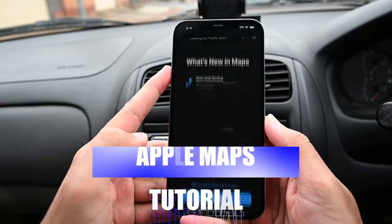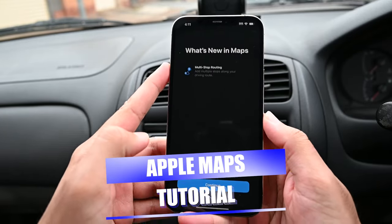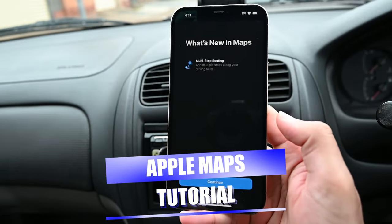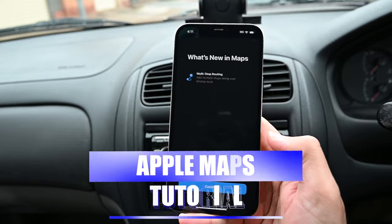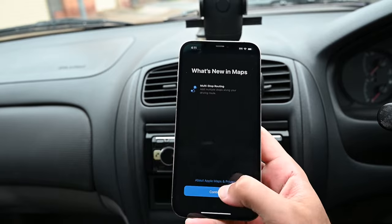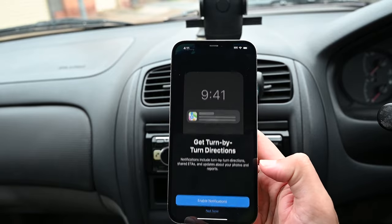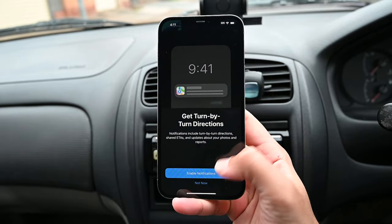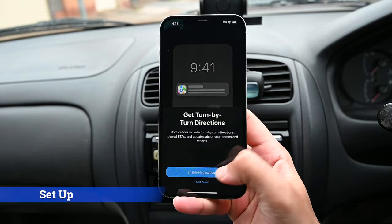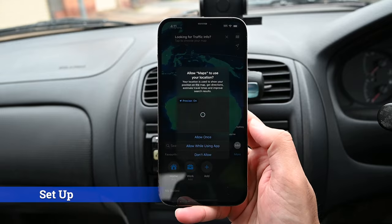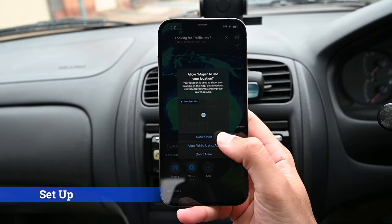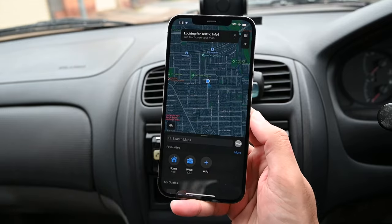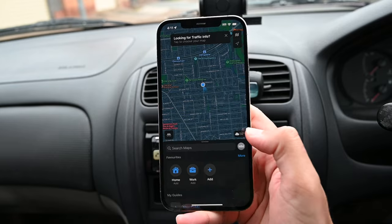Apple Maps has improved a lot and if you'd like to learn how to use it, you are at the right place. Opening it the first time asks a few questions — nothing major, but allow those to get the most out of it.